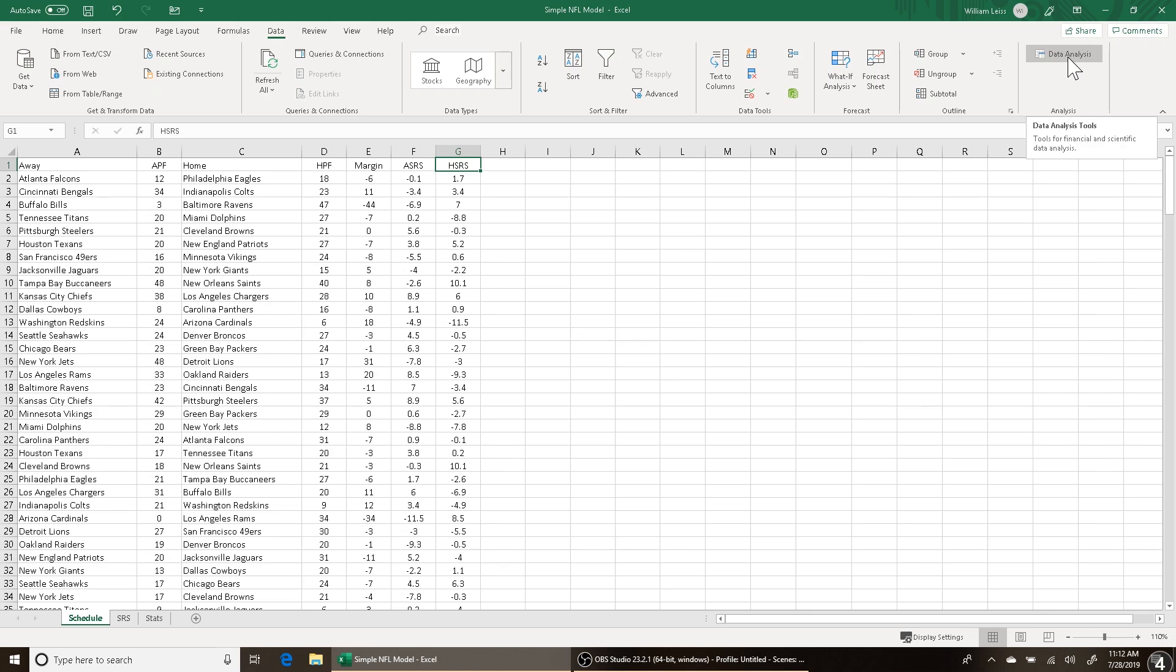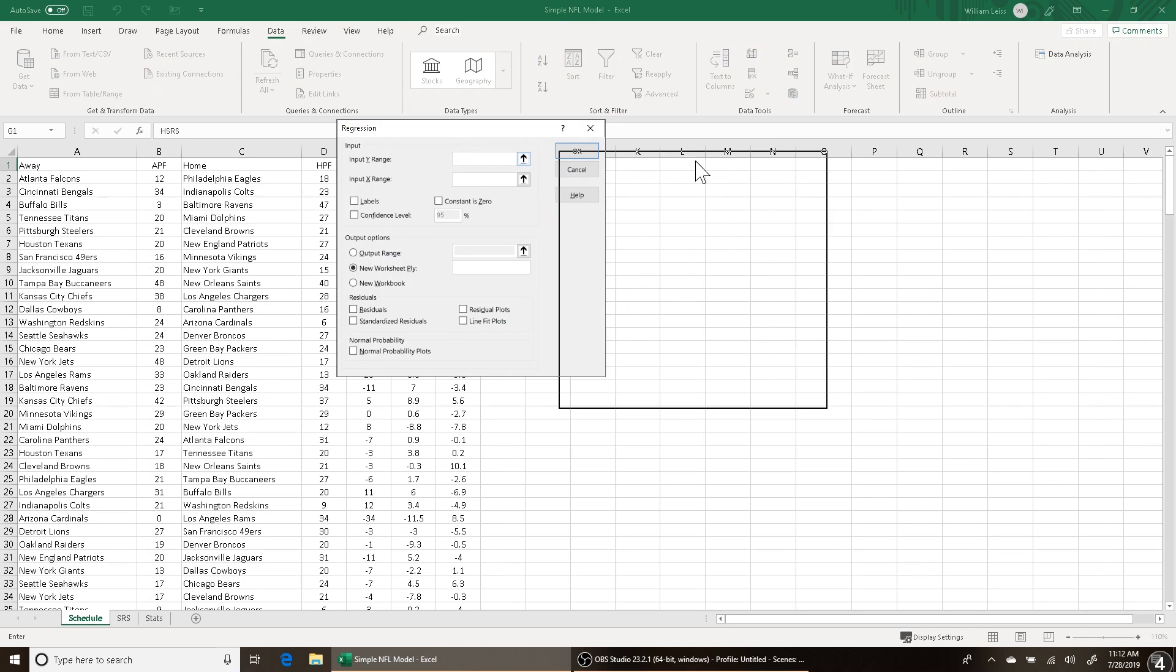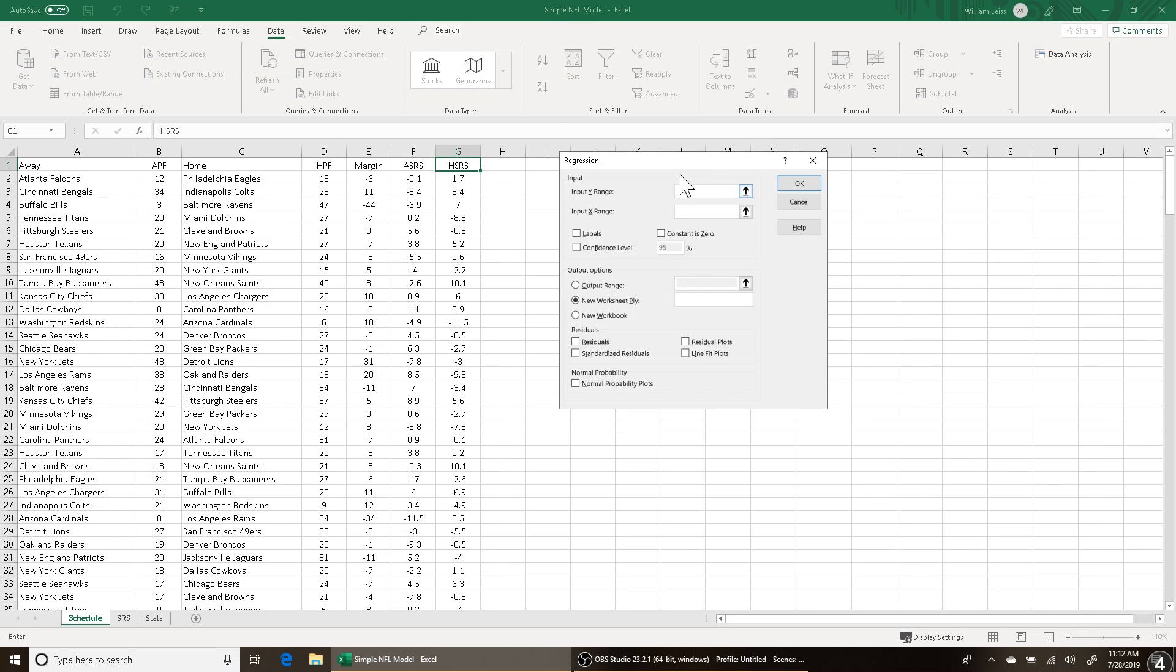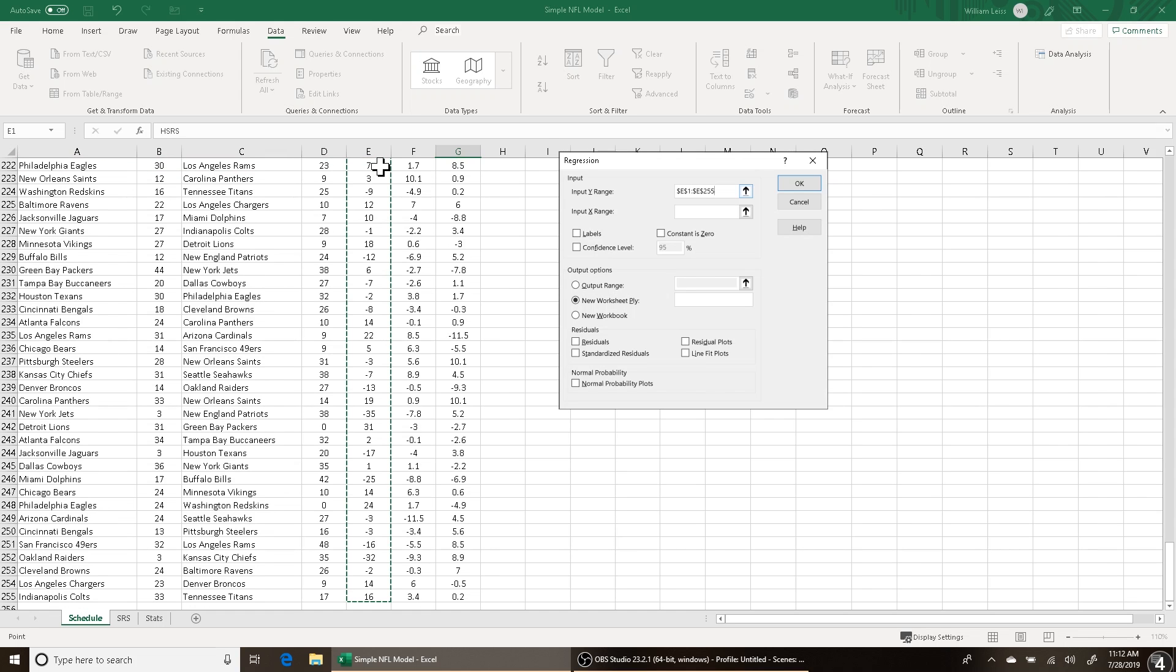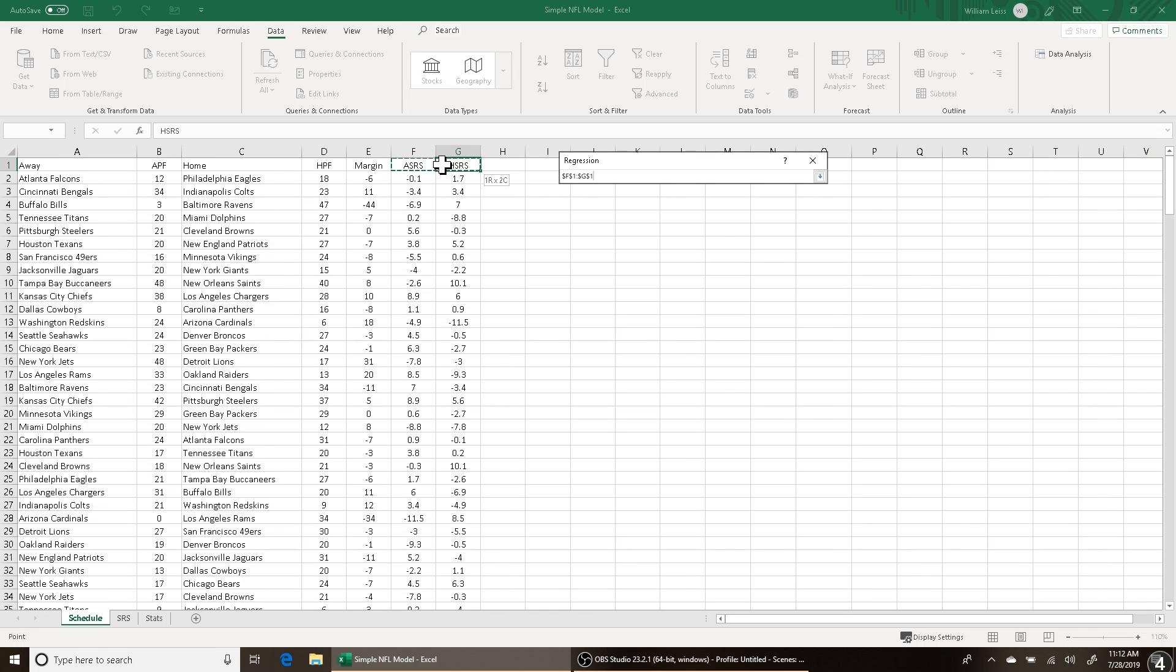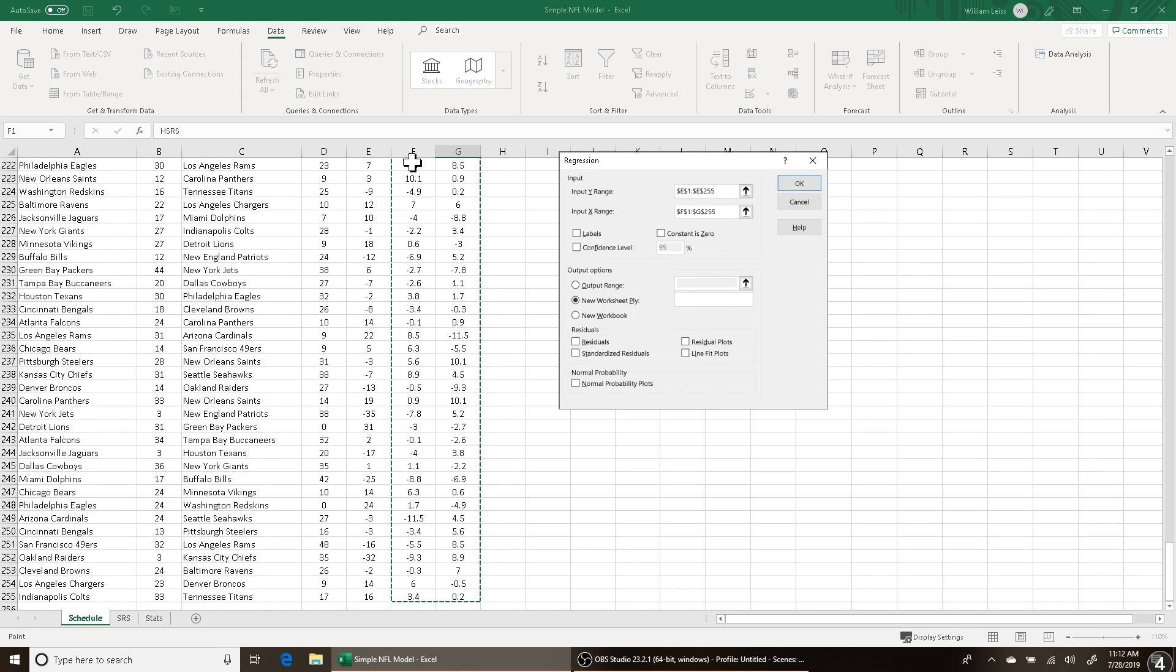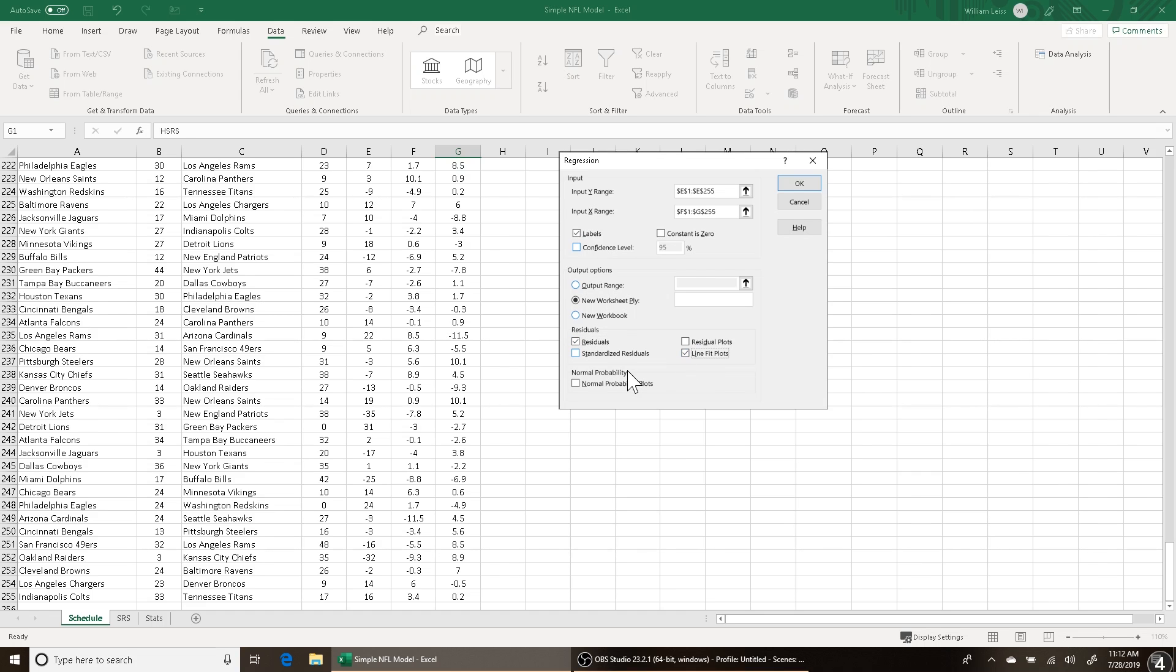So you click on Data Analysis, and then you want to scroll down to Regression. So you click on regression, and then you have this. Our input Y's is going to be our margin, our Y value, our dependent variable. So just click that, Control Shift Down, and there's that. And then click on the X range box, scroll back up, and select our independent variables, our X values, Control Shift Down. So we have that filled in. You want to click on Labels just so you know what the values are. You want to have New Worksheet, you want to have Residuals and Line Fit Plots, and then click OK. And now it calculated our regression.